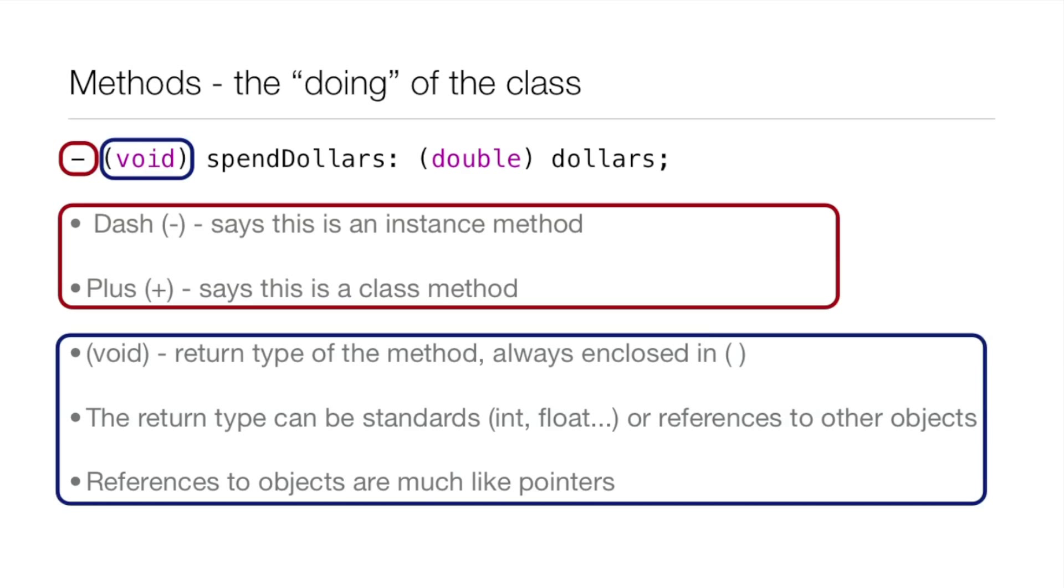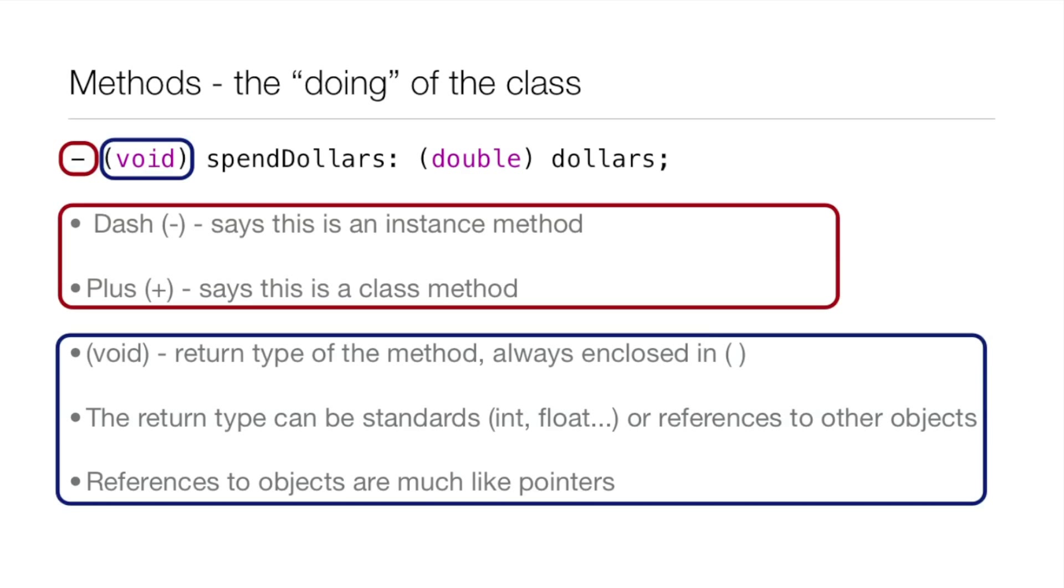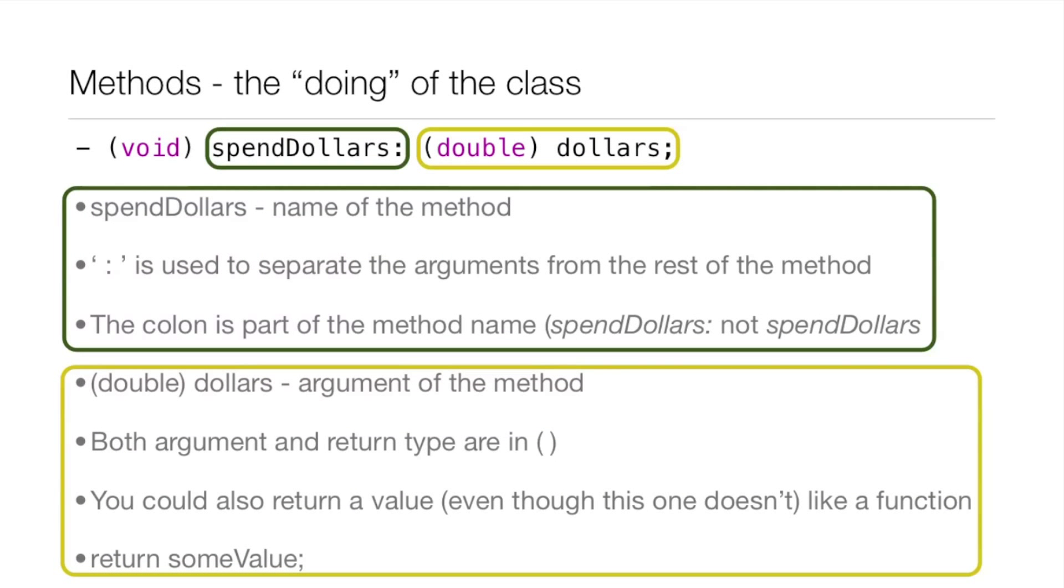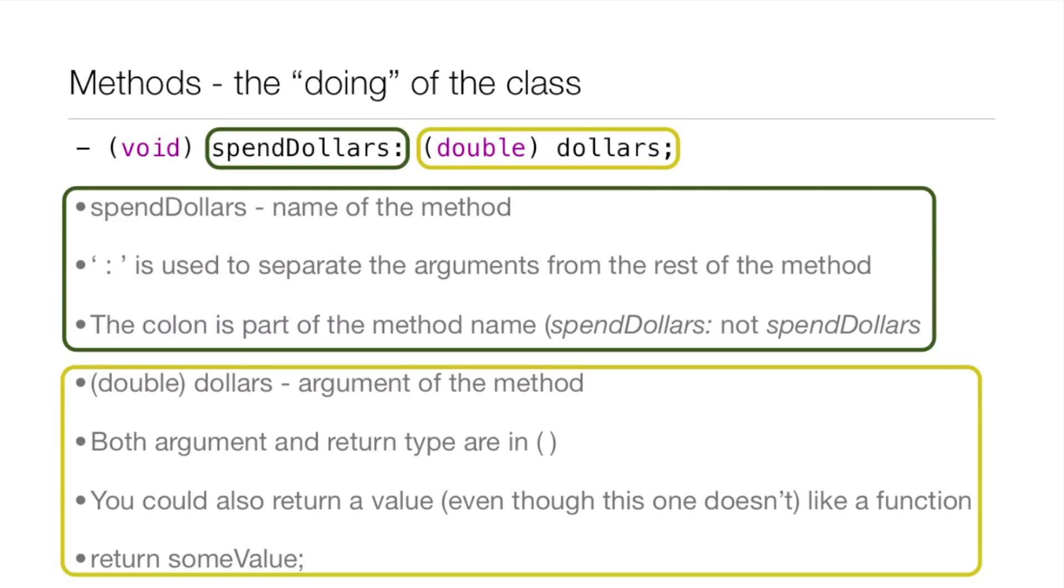The next part is the return type of the method and it's always enclosed in parentheses. The return type can be standards like an int or float or references to other objects. References to other objects are much like pointers but right now we're just going to be using void because we're not returning anything. The next part, spendDollars, is the name of the method and the colon is used to separate the arguments from the rest of the method. The colon is actually part of the method name so it's spendDollars: not just spendDollars.